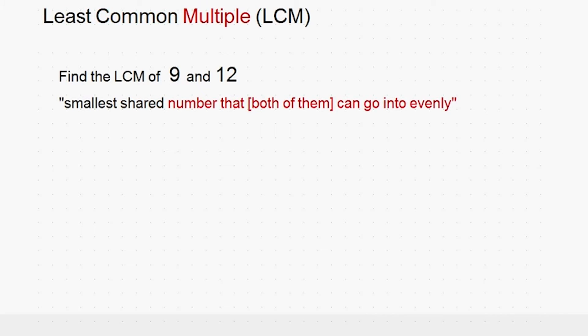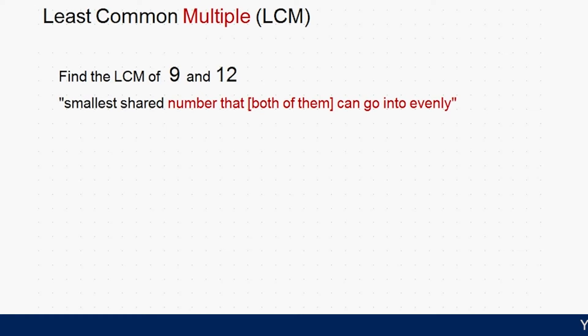Like I said before, finding the LCM is just finding the smallest number that each of the numbers we began with will go into evenly.